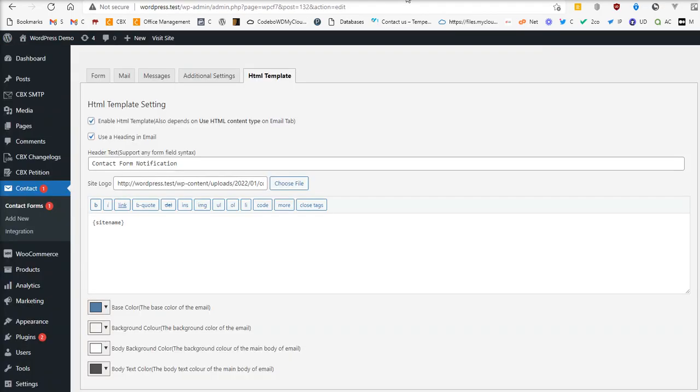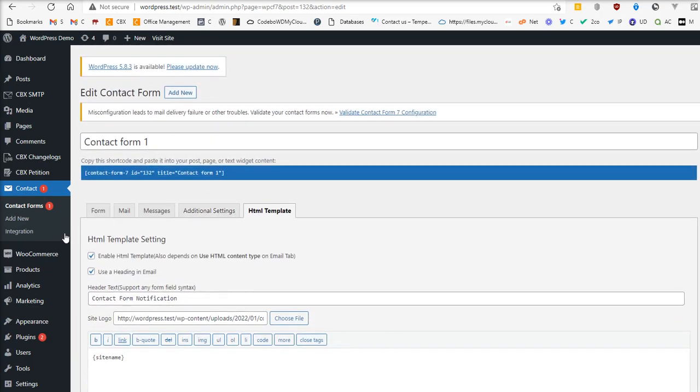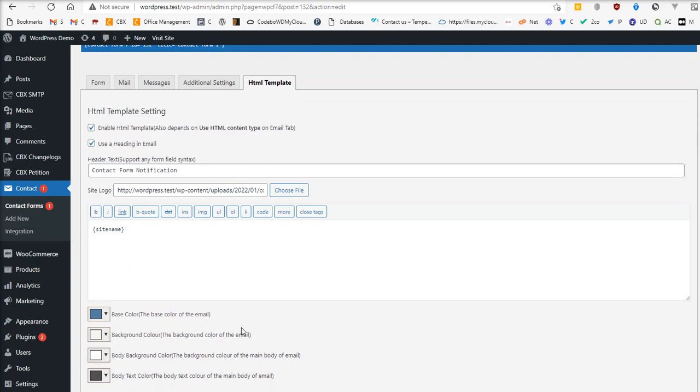I have this plugin set up and I am inside an edit screen of the Contact Form 7 form. There's a new tab called HTML Template. One thing you have to keep in mind: if you want to send HTML template, then you have to enable the use HTML content type from here at least.